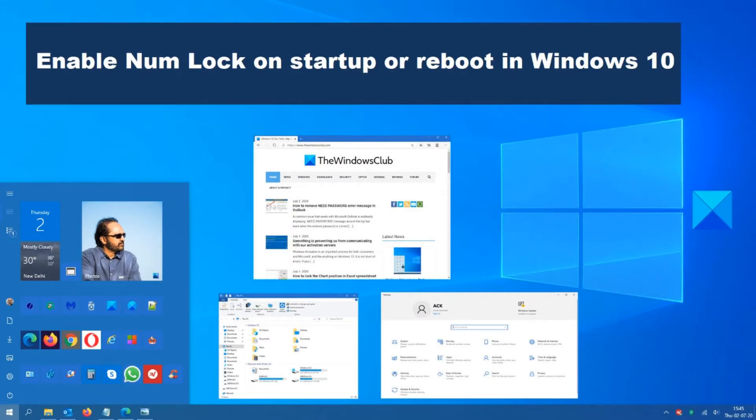Hello, Windows peeps! Michael with the Windows Club here, bringing you a video that will make your digital world just a little bit easier.